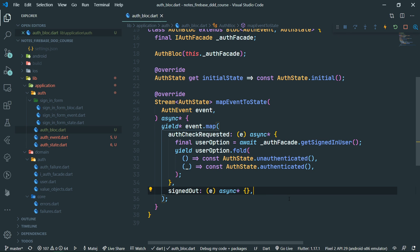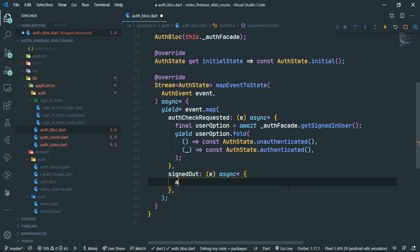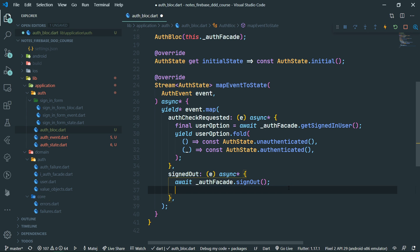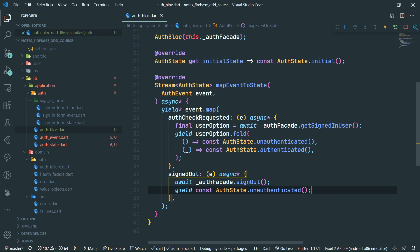Now, what about the signed out event? It's pretty simple. We just want to call await auth facade dot sign out, and then yield const auth state dot unauthenticated — because of course, after sign out, we are unauthenticated.